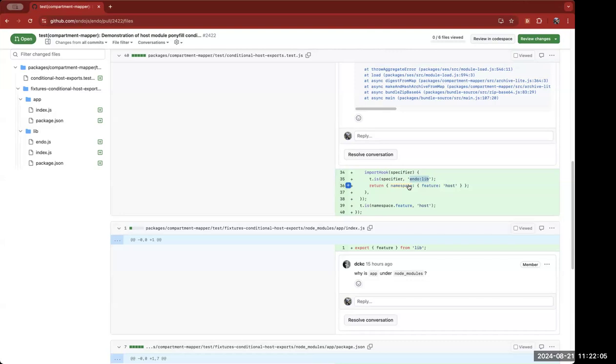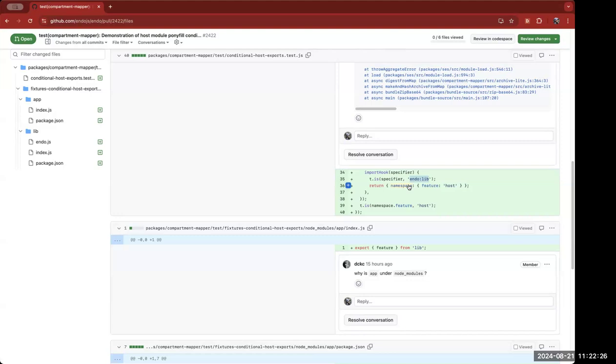Yeah. There's also, by the way, because of compartments, there's an additional degree of freedom in the share versus duplicate that we need to, is crucial for security, which is sharing the code versus duplicating the code. And then in those cases where you are sharing the code, there is separately instantiating versus sharing an instance.